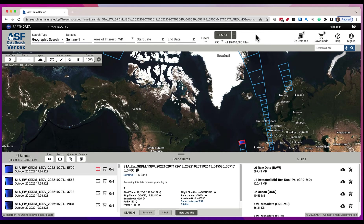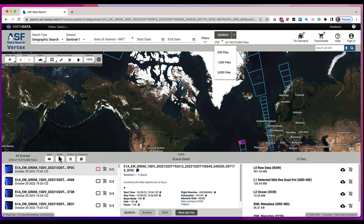If you want to view more at any given time, you can come up here and change this parameter, and it'll do a search and show you more files at a time in the search results.